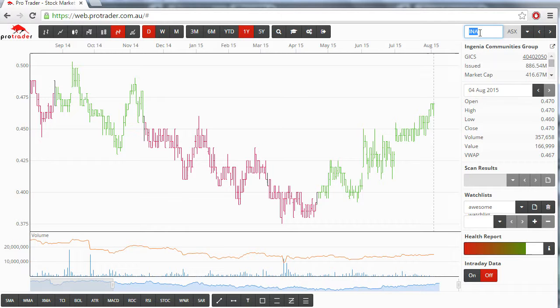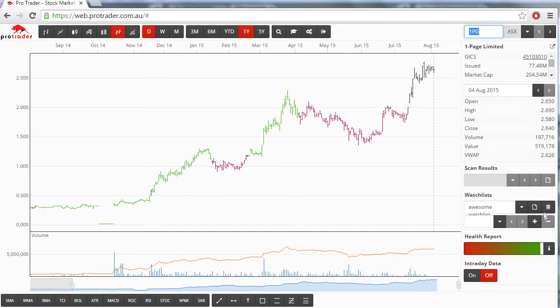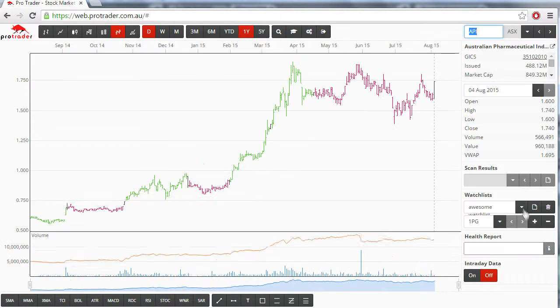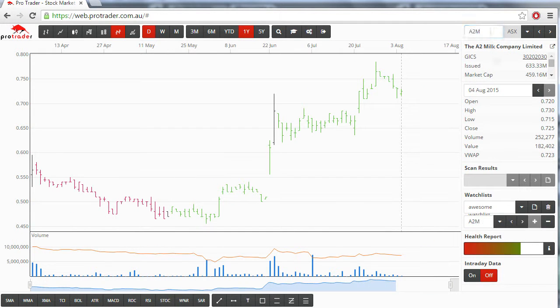Now, bring up a chart and then click the plus icon, and that chart will be added to your watchlist. Keep bringing up new charts and hitting the plus button until you are done.